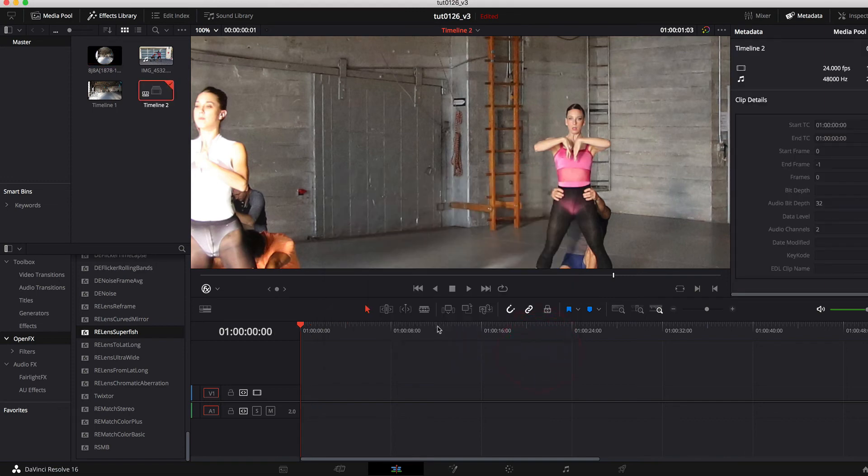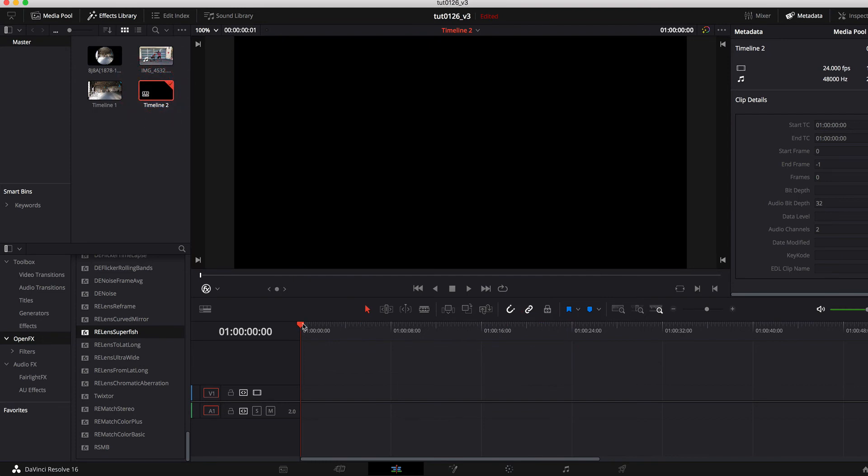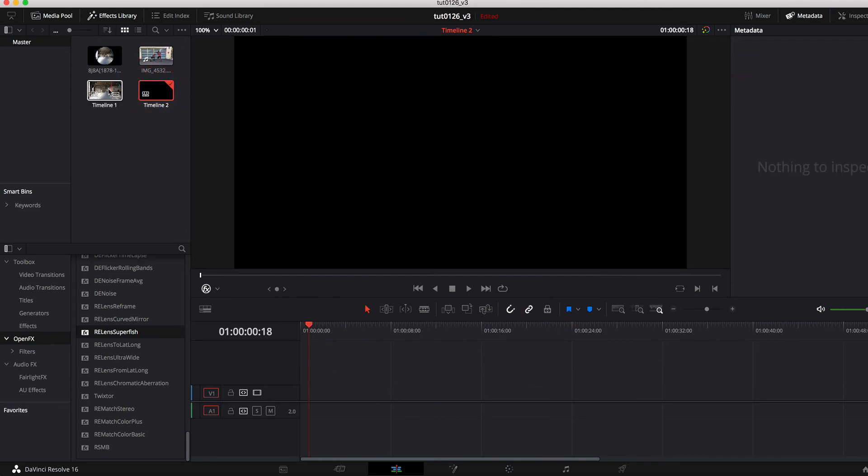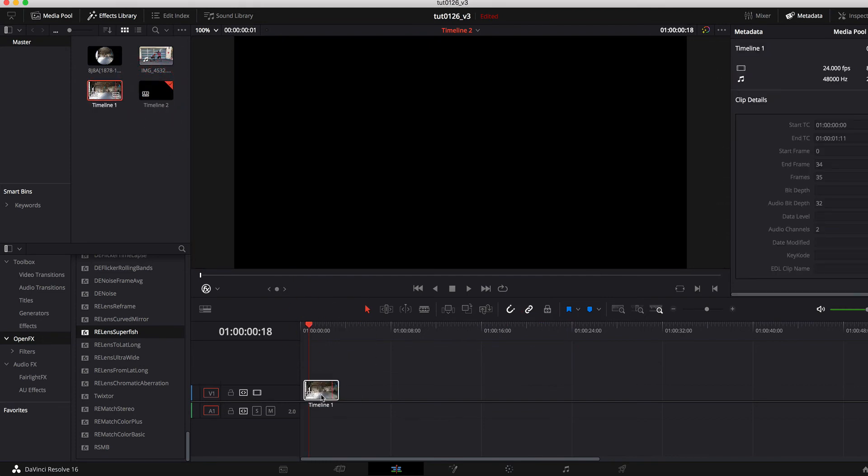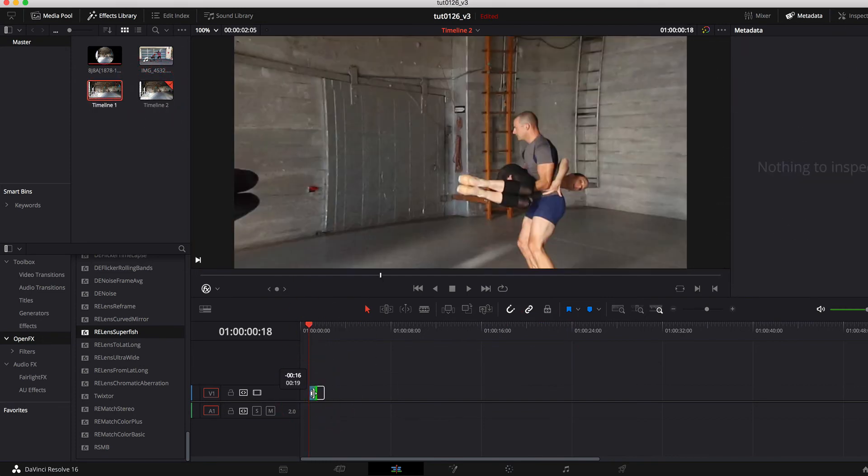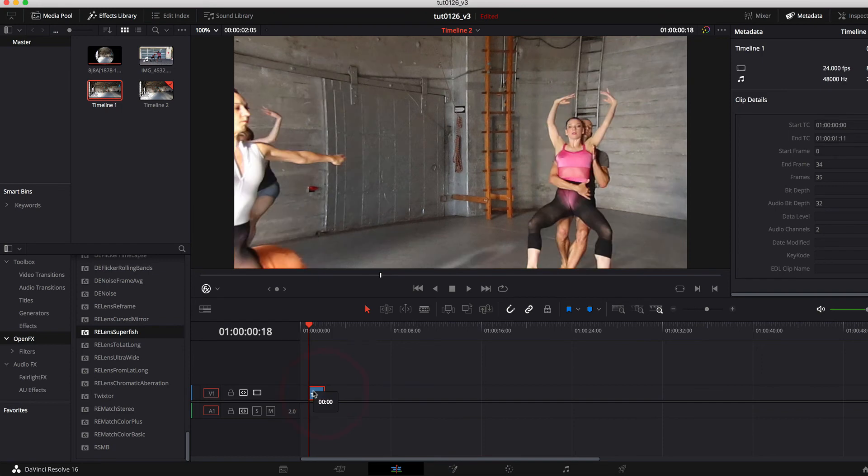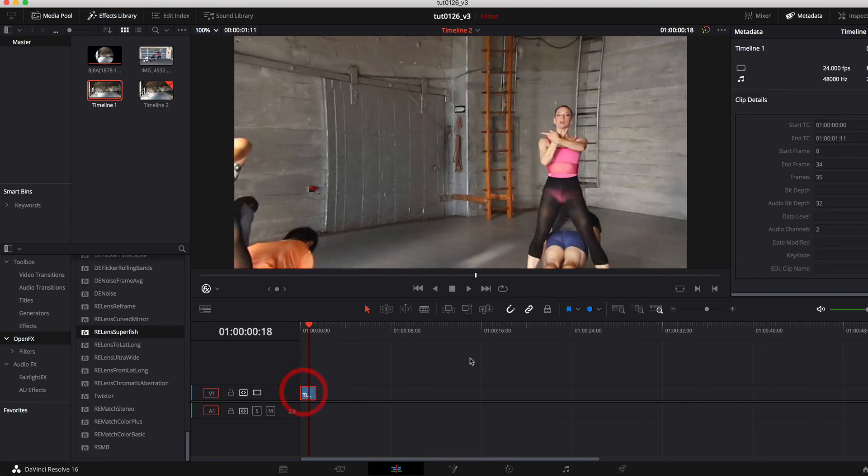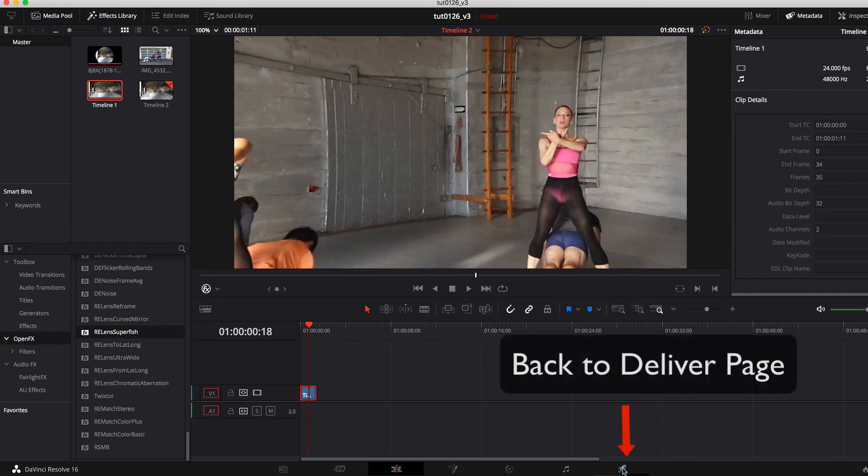Now we can drag timeline 1 to timeline 2. So that was taking the 8k timeline and dragging it to the 1920 by 1080 timeline and then we go to the deliver page.